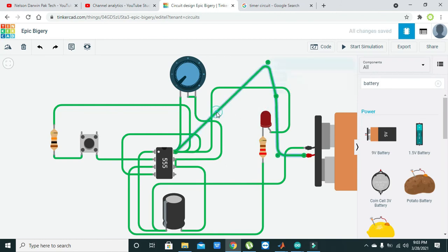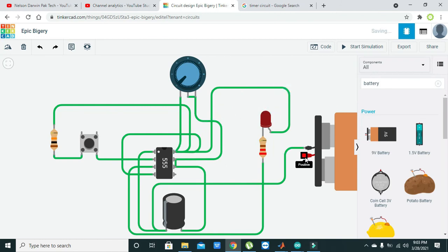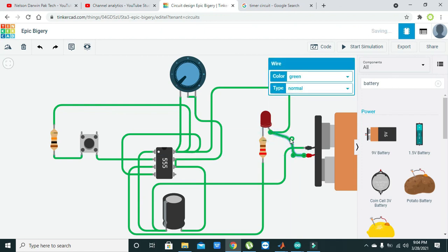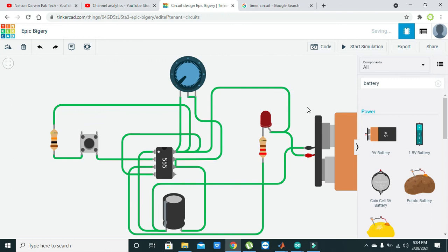We can do one thing: rather than making such a long wire, we can connect it with the anode of the LED because it is also going to the 555 timer VCC. So this is our circuit.